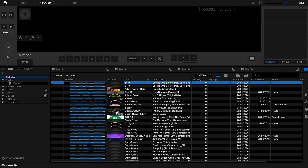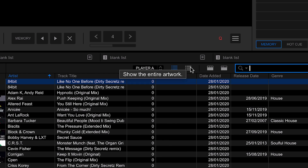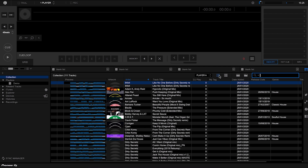By default the collection looks like a standard list view, but there is another view that gives you a bit more artwork and more information about each track. Obviously you can't fit as many tracks on the screen, but it's a different way of looking at things. It's totally up to you which one you prefer — I prefer the smaller list view where I can fit more tracks on screen.